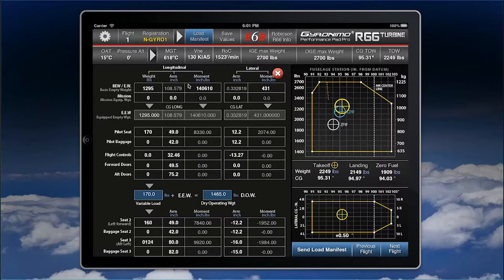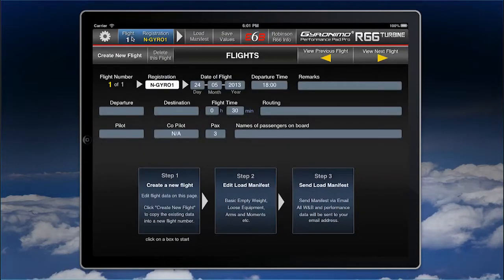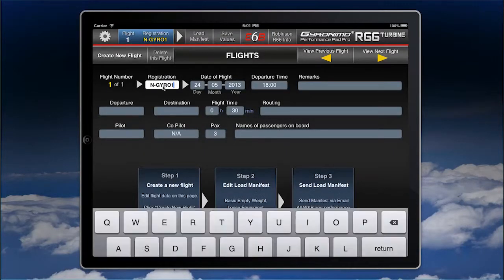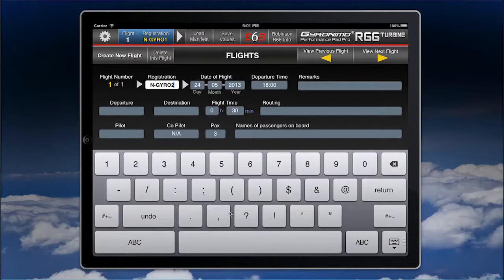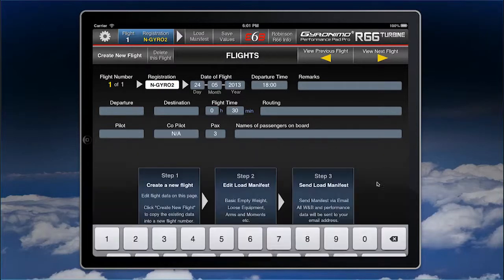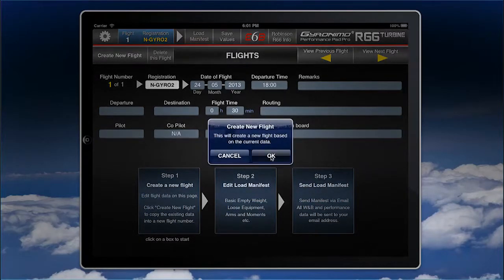This is now a new helicopter and you might want to save it as yours. Go to flight registration and give it a new name — here I just add a two. Now we can also create a new flight with this particular helicopter by clicking on Create New Flight.